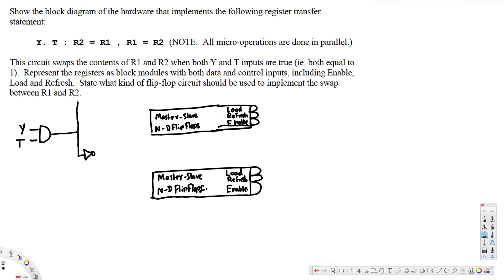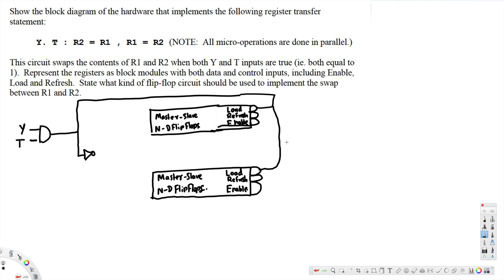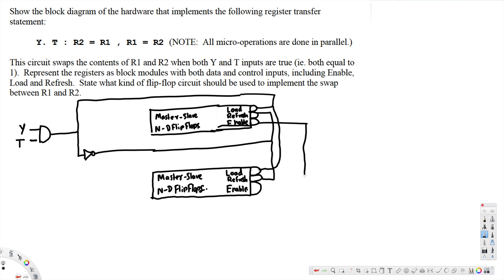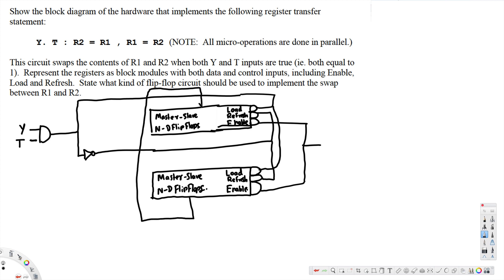The NOT gate output is also connected to the load. From the AND gate we have a connection to both of the refresh inputs. The enable is connected accordingly. We also have n data lines. This flip-flop is R1 and this one is R2.